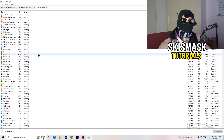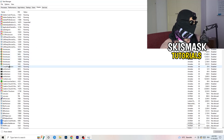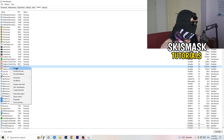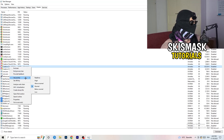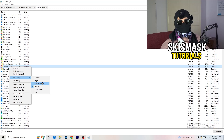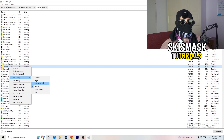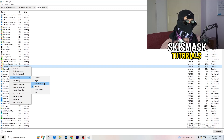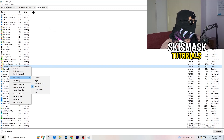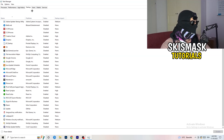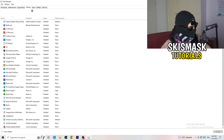Next, go to the Details tab on the left-hand side at the top. Find your game's executable, right-click it, go to Set Priority, and click either High or Above Normal. You need to check which one works better for your PC — test both and see which performs better.